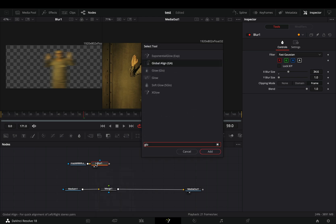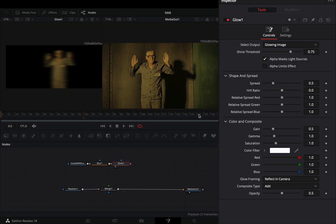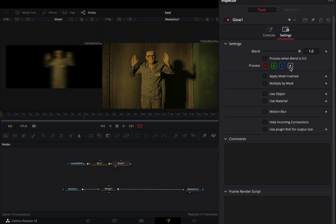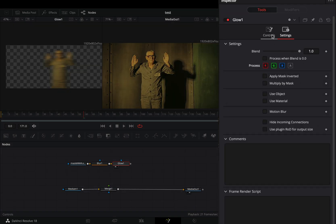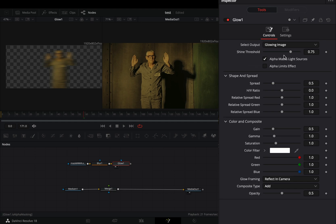Bring a glow node after. Go to the settings tab and check the alpha channel. Back to the controls tab, bring down the shine threshold and increase the spread slider to your liking.